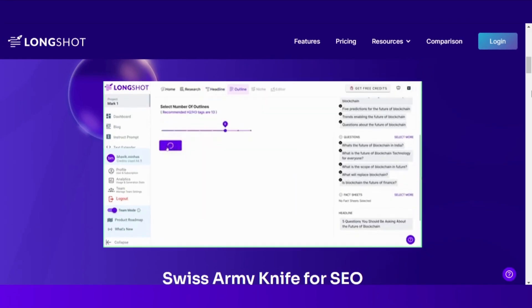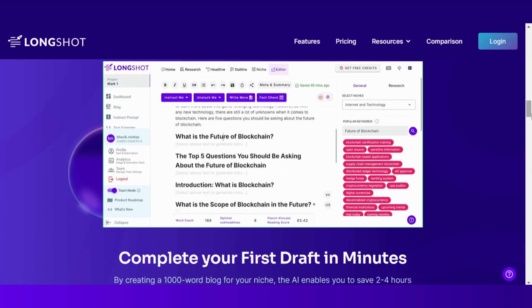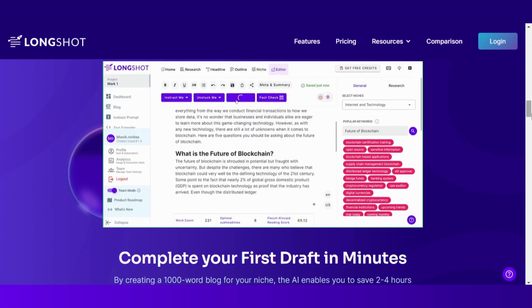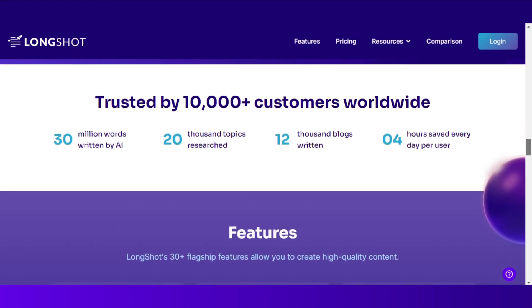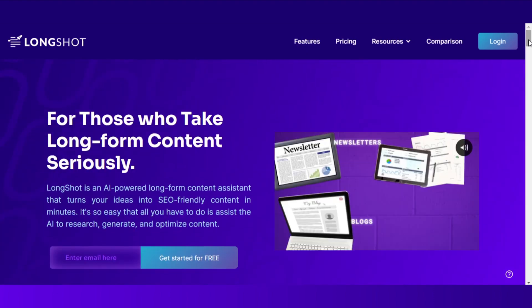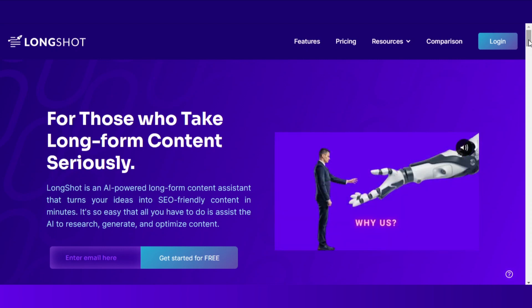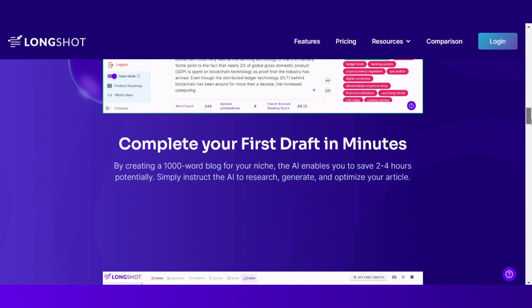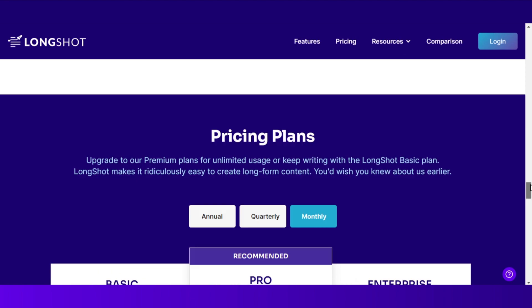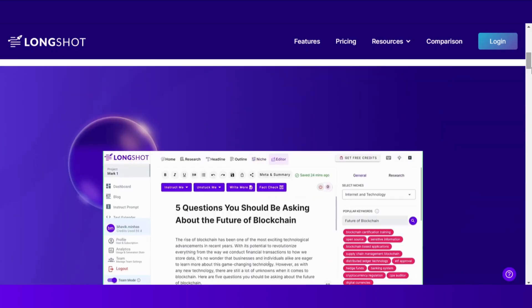Use cases: you can use LongShot.ai for your blogs, articles, newsletters, emails, product descriptions, video descriptions, scripts, sales pages, and more. It doesn't matter what niche you are working in — you can use LongShot for marketing and business pitches, YouTube descriptions, or your personal blog. Whether you are a blogger, YouTuber, or content writer, you can use LongShot.ai to generate optimized, quality content.